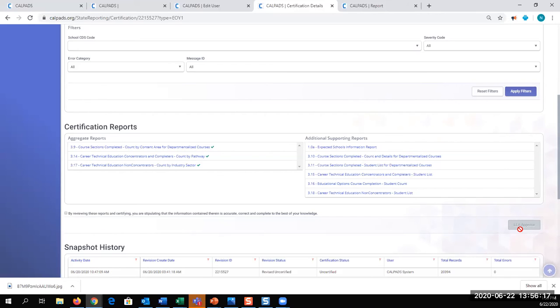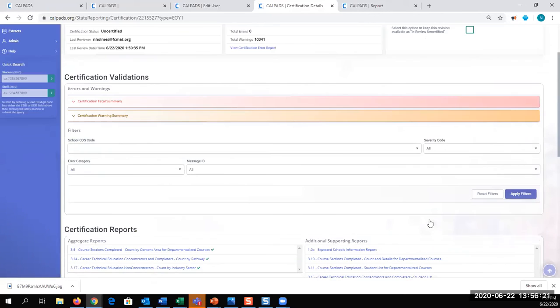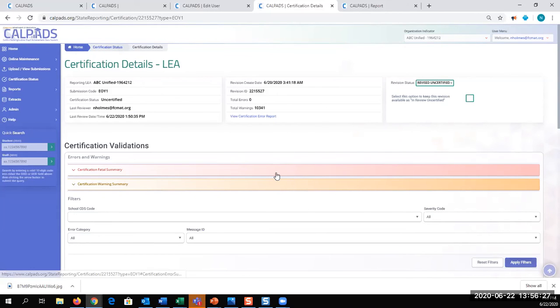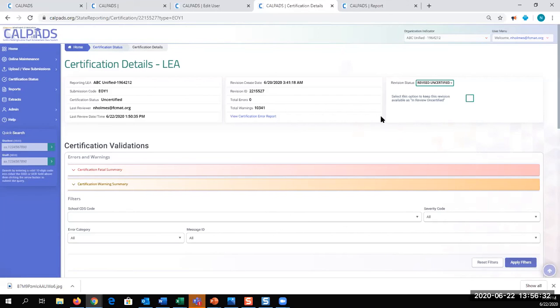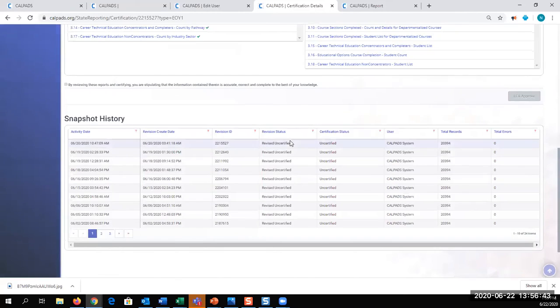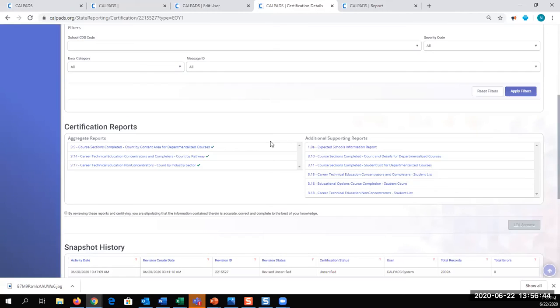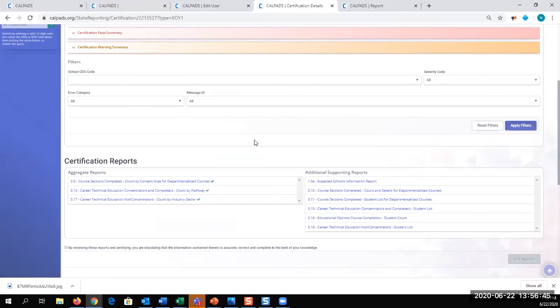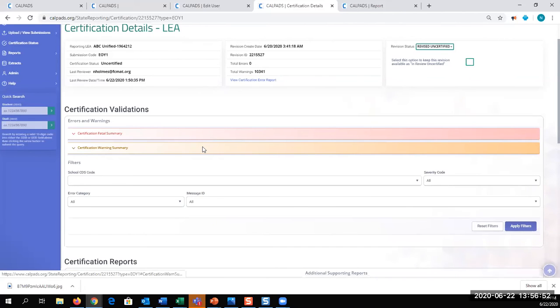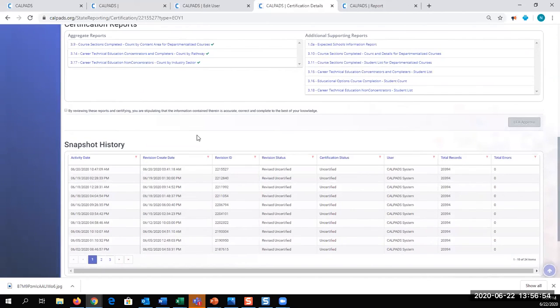However, I'm not going to do that because we're actually in the production version of CALPADS, and I don't want to preemptively put this LEA in a bad position. Unfortunately, it's the first one in the alphabet. It's used a lot for demonstration purposes. However, certainly they are not in the position to where they were ready to certify. There's a lot of data that needs to be submitted upcoming, but that is how you would certify.